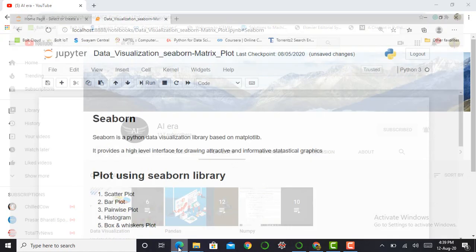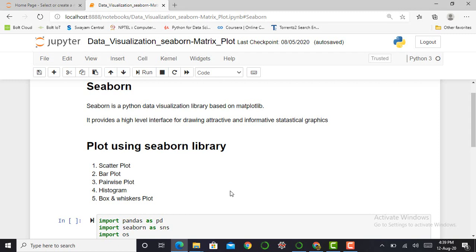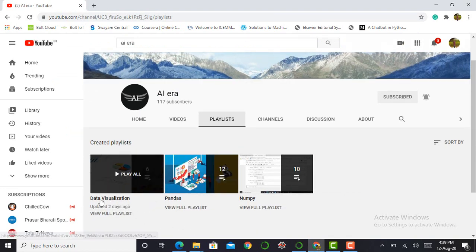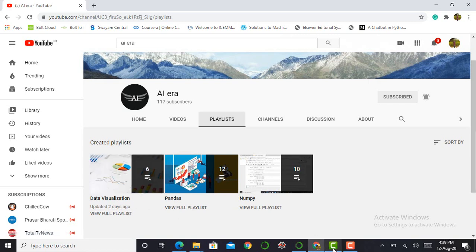Without any further delay, we move into our Jupyter notebook. In the previous video we were working with a library called seaborn and plotting various kinds of graphs such as scatter plot, bar plot, histogram, box and discuss plot. If you are new to this channel and seeing this video for the first time, please access my previous video in the data visualization playlist.